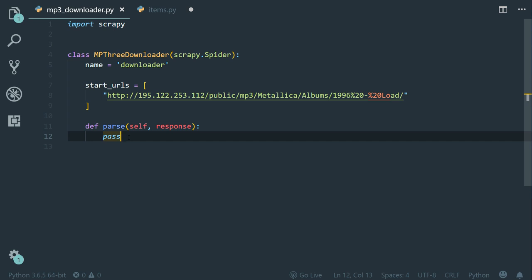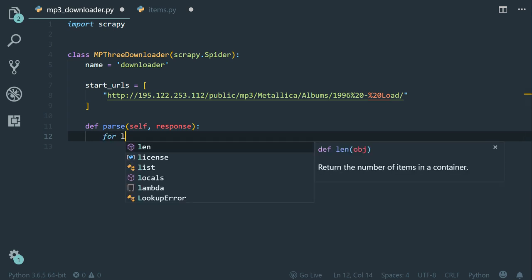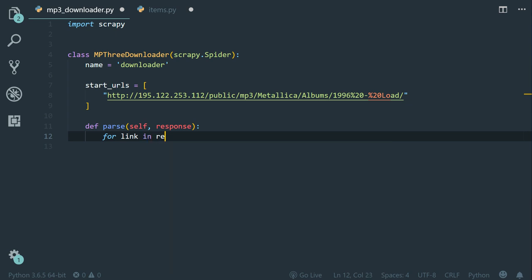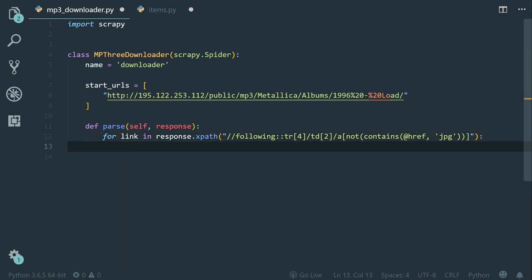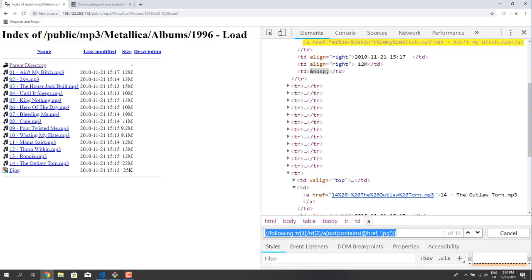Now back to our spider class. Within the parse method, let's iterate through all the links. So for link in response.xpath, I'm going to paste the xpath expression. Now for each link, we will get an anchor node, right? Now the anchor node itself is a relative URL. Let me show you.